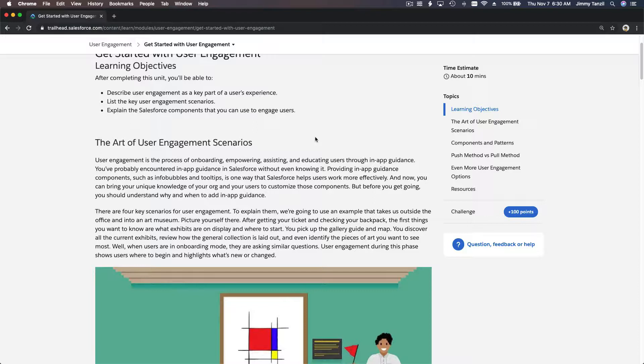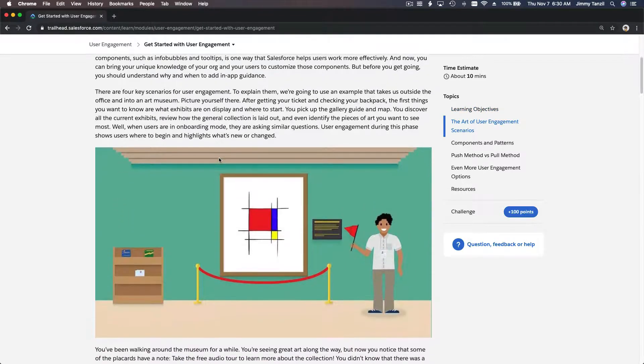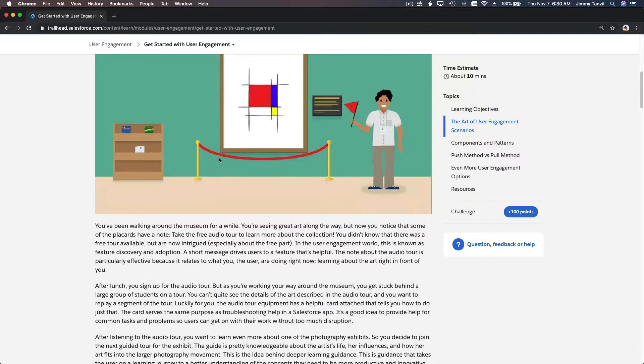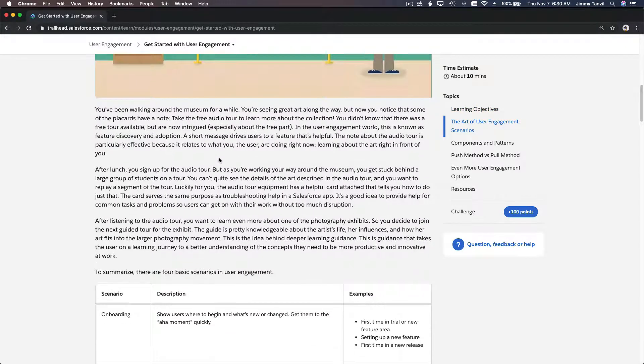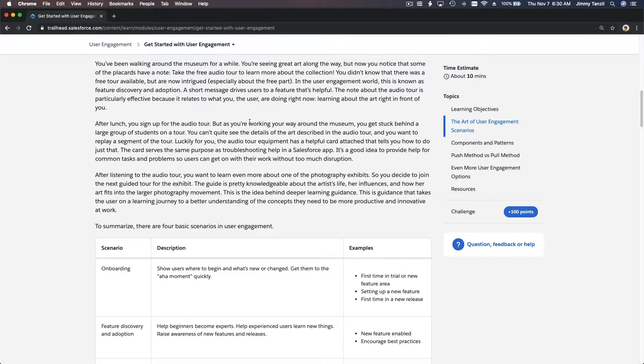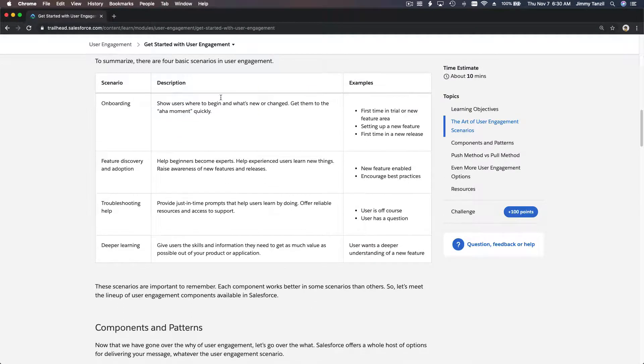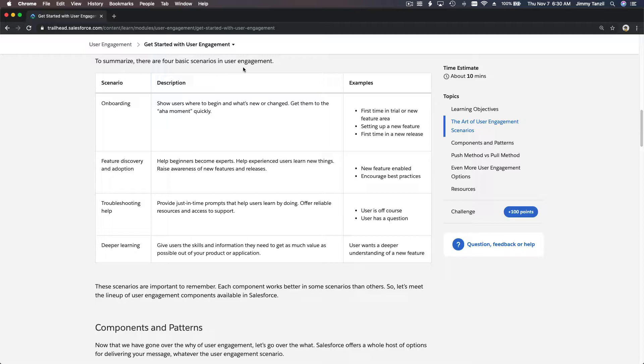So let's go through this - the art of user engagement scenario. Let me scroll down here. There's an example story that you can read through. Basically, to summarize, there are four basic scenarios in user engagement.